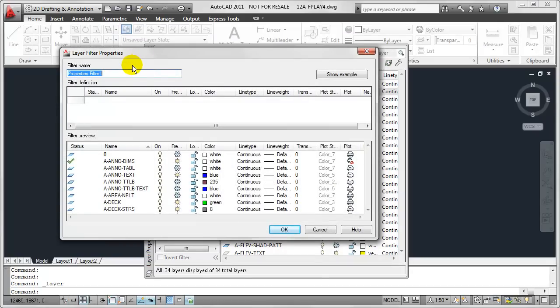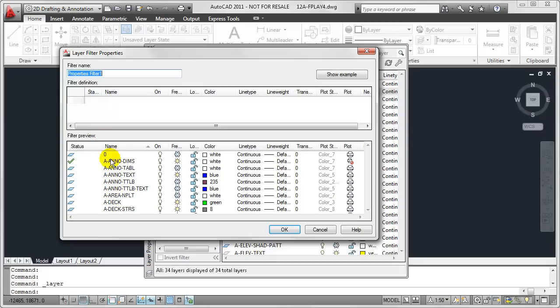By clicking on this, it's going to open up my Layer Filter Properties dialog box, which resembles in some ways the Layer Properties Manager.